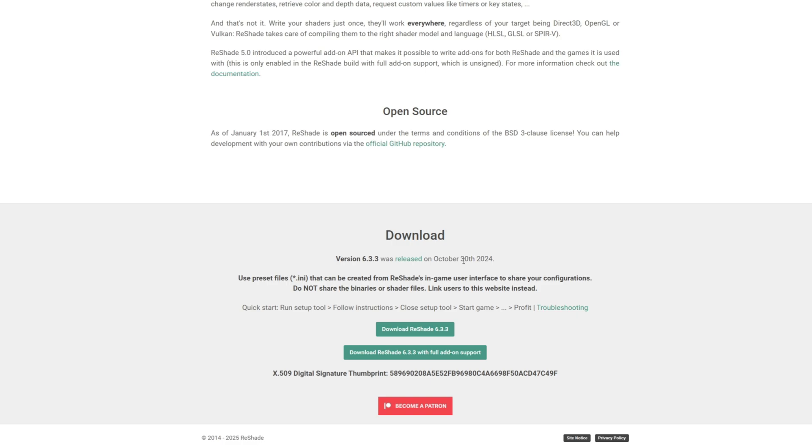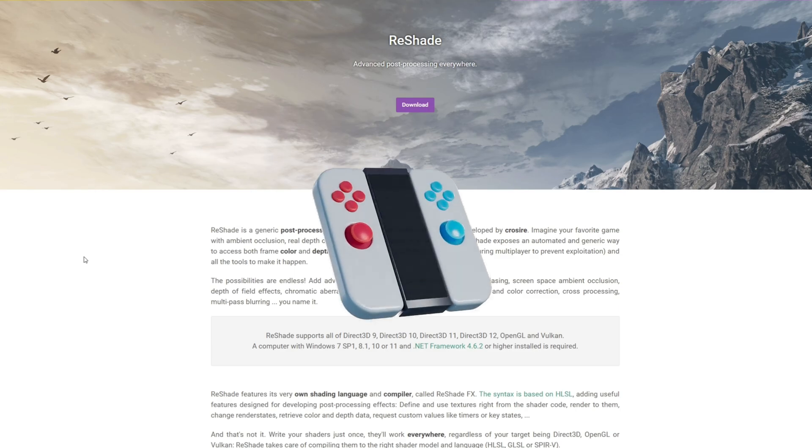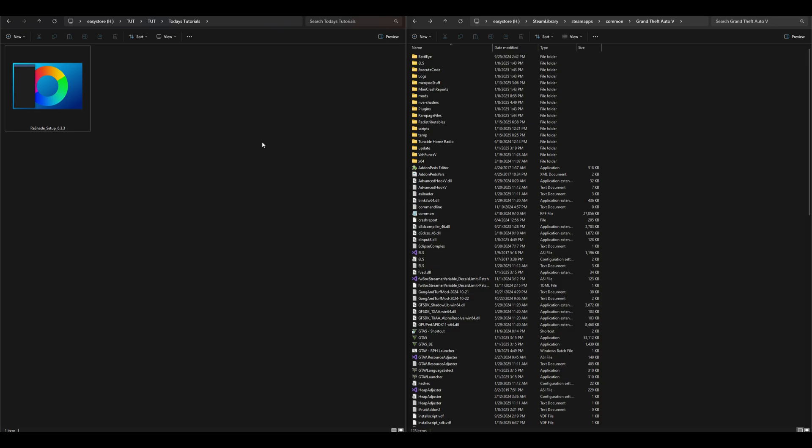I'll let you know for this tutorial's October 30th, 2024 was the last version released. We are going to go ahead and select this first one which says download ReShade 6.3.3. Now as of this, the only requirement we are going to need is GTA5 pretty much.